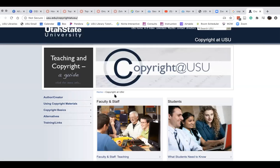Thank you. I still don't understand copyright, and I've been a librarian for a while. With copyright, if you try and demonstrate some goodwill, that seems to be a good cover.